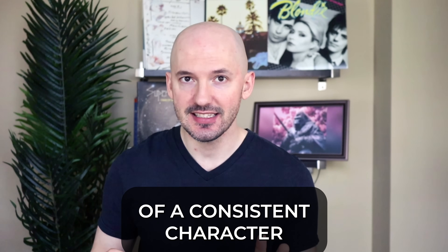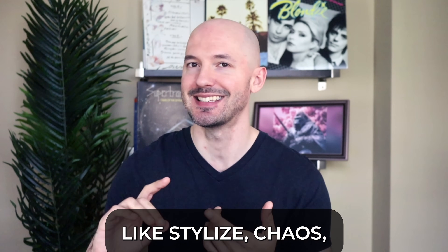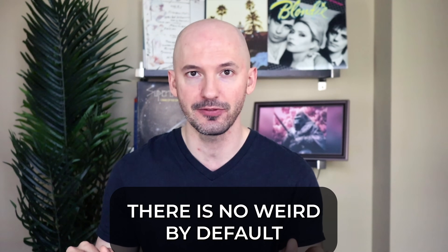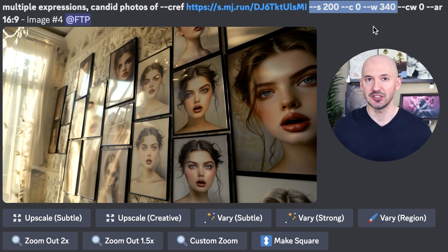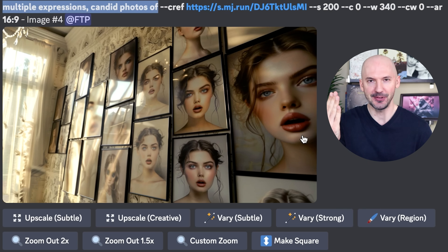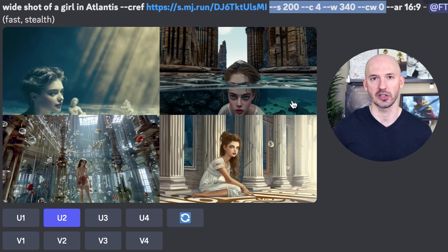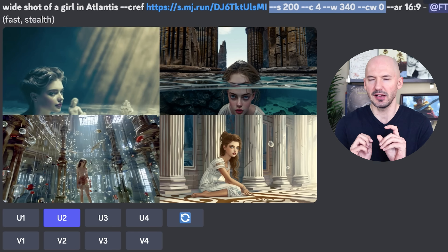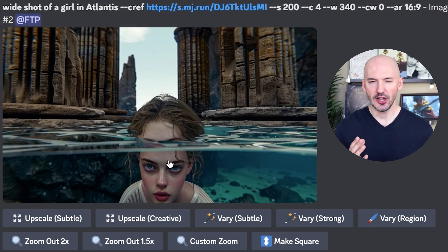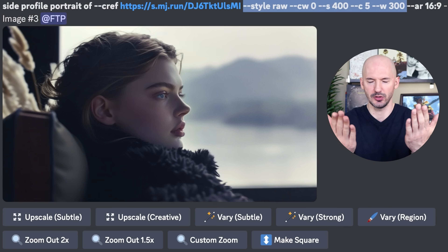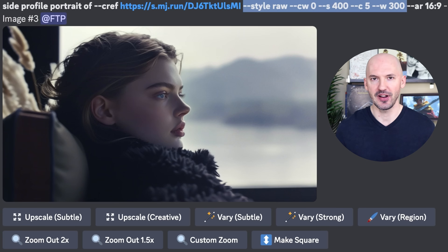The last tip I have for you to get really cool pictures of a consistent character is to use a combination of parameters like stylize, chaos, and the weird parameter — dash dash W space, then a value between zero and 3000. Zero is the default — there is no weird by default on your images. Bumping it up to W340, stylize 200 with the prompt multiple expressions of, and we get something like this. Look how cool that is. Then take a look at this wide shot of a girl in Atlantis — look at number two, that is unreal. This is Eliza, and here I used stylize 200, chaos 4, weird 340. Your whole grid is not going to be good — three of them might suck, but one of them might be extra unique. I was also really impressed by the side profile portrait of character reference Eliza, style raw, character weight of zero, stylize 400, chaos 5, weird 300. Just what an amazing picture.